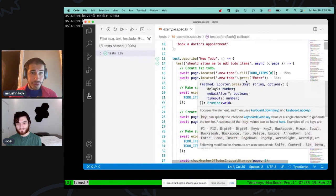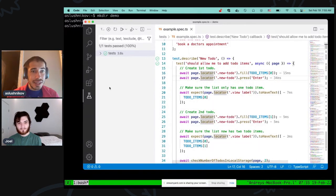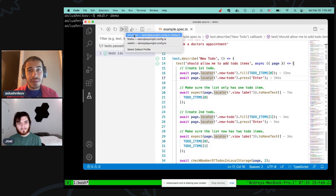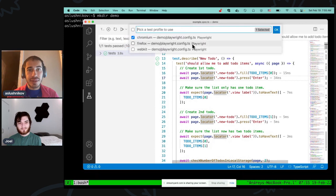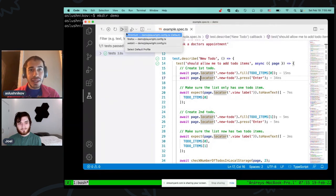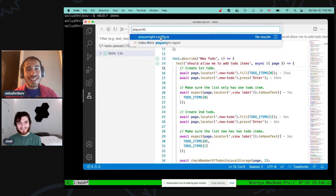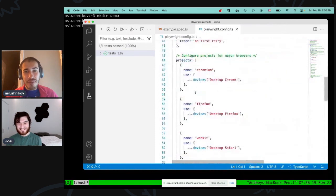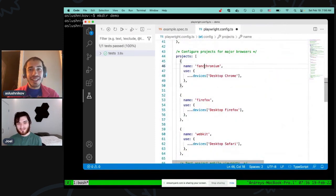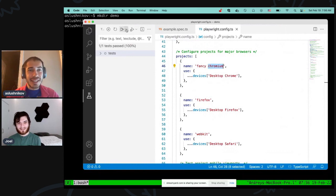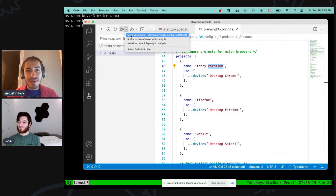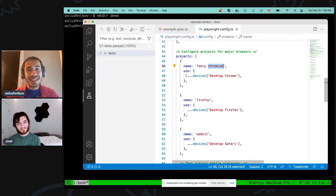You can ask: in which browser did it run? Right here on the left-hand side there are different profiles. By default we run things in Chromium, but you are free to modify these. You can select different default profiles — and do you know where they come from? Your Playwright config. Exactly. In your Playwright config you have projects, and you can name them whatever you like. For example, if I name it 'fancy Chromium', I now have a 'fancy Chromium' execution profile here. You could even add Electron as a profile.